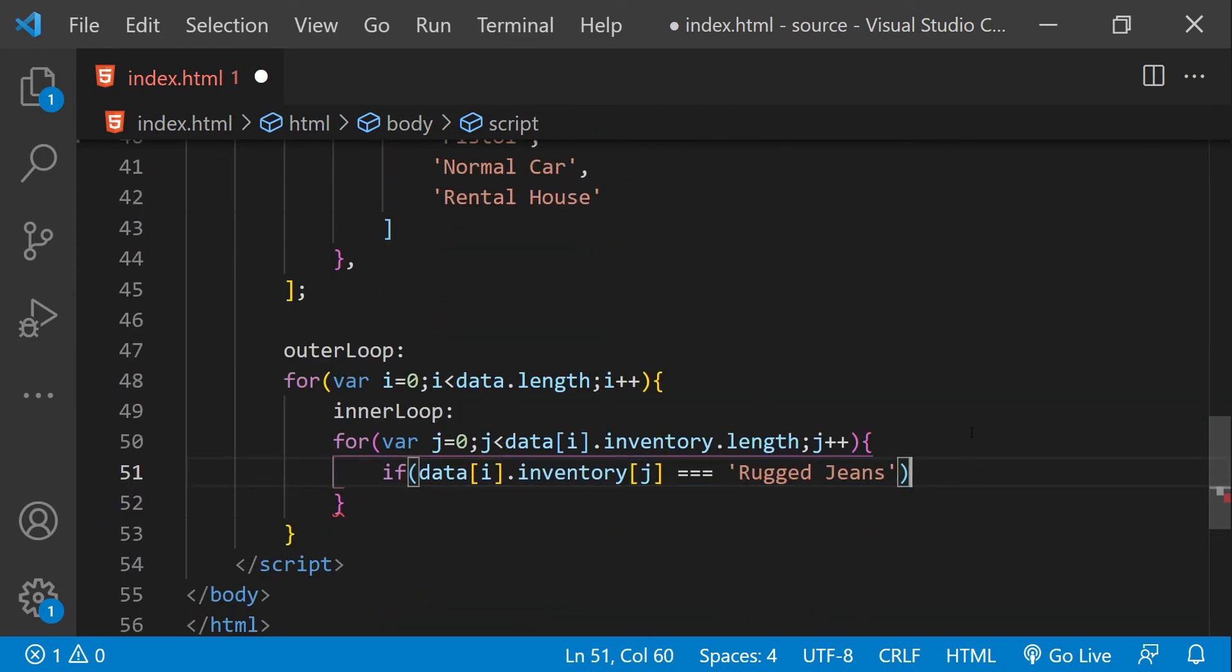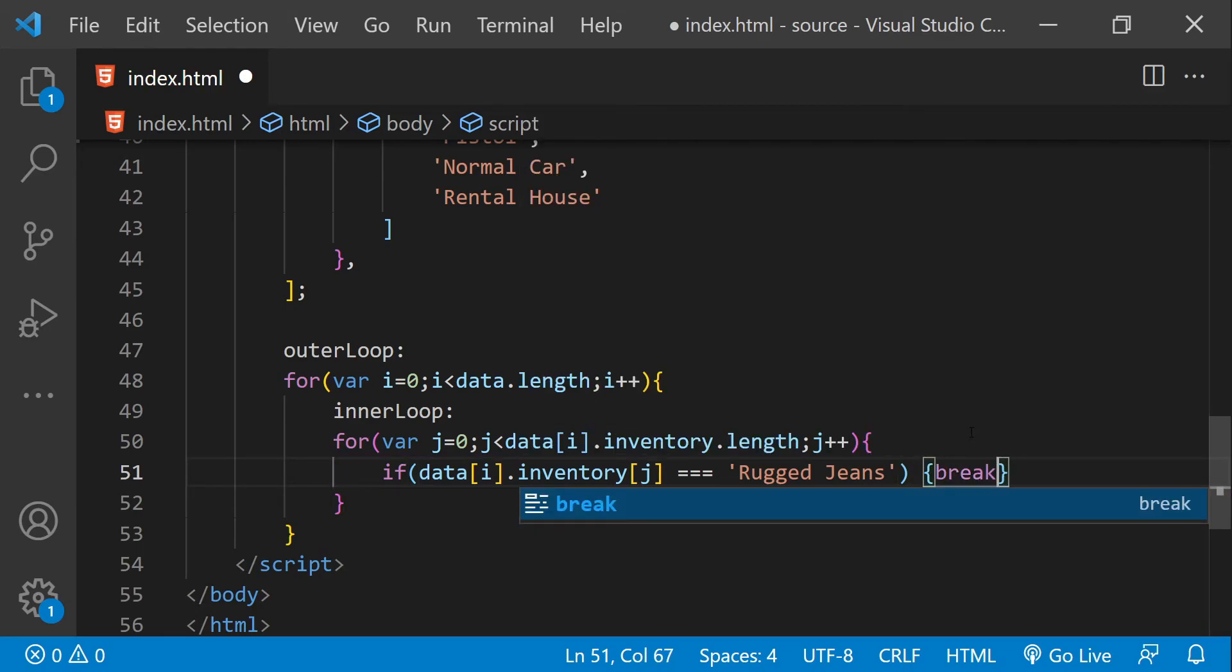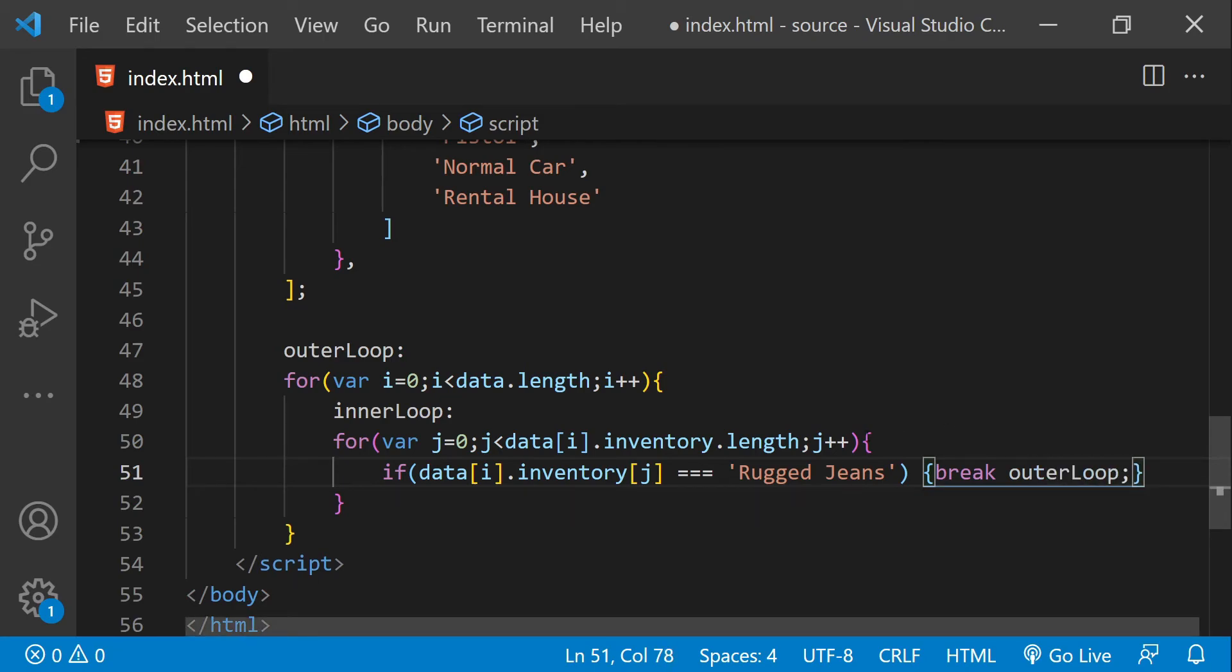then we are going to break from the outer loop. We need to write the name of the label to tell javascript from which loop we want to break.